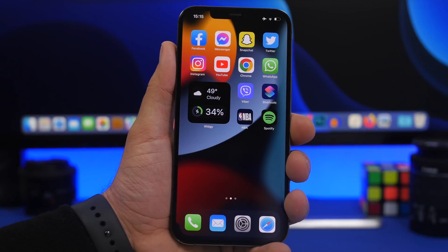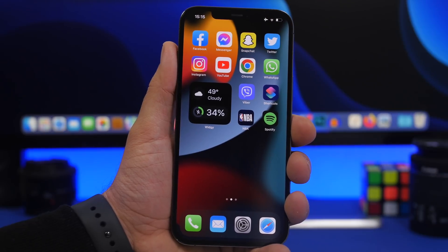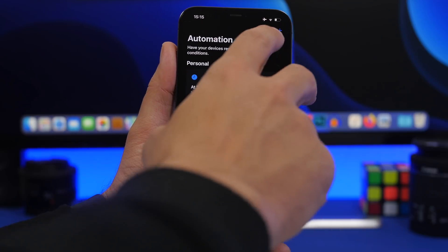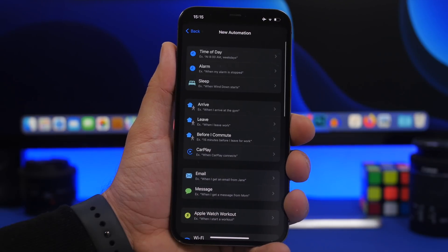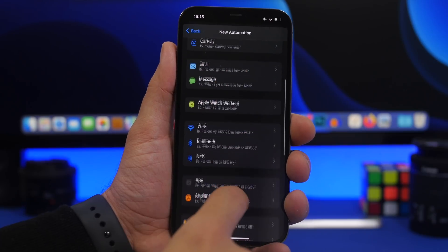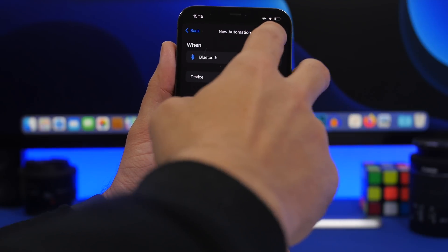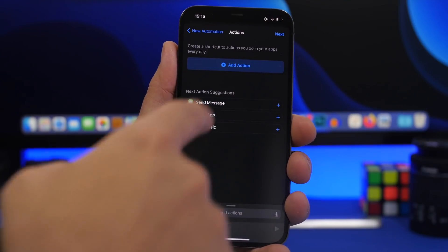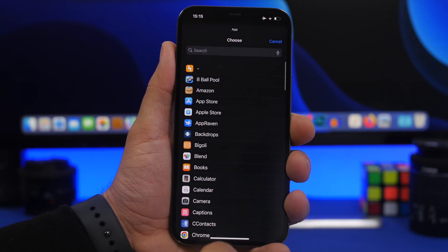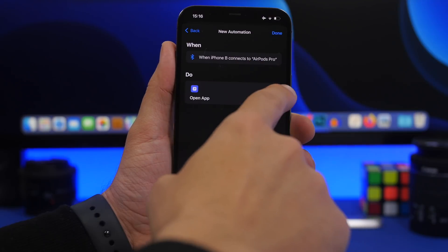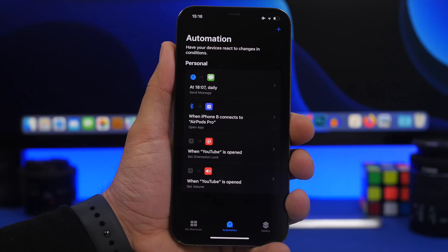The last automation: let's say you always listen to Spotify with your AirPods and want Spotify to open automatically when you connect them. Tap Shortcuts, Automation, Create Personal Automation, and go to Bluetooth. Choose your device — the AirPods Pro — tap Done, then Next. Add the 'Open App' action and choose Spotify, tap Next, then Done. Now any time you connect your AirPods, Spotify will open automatically.